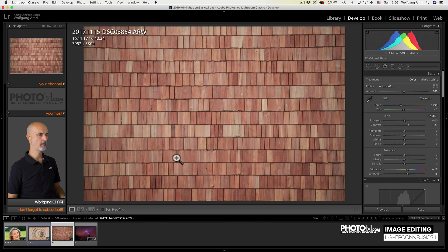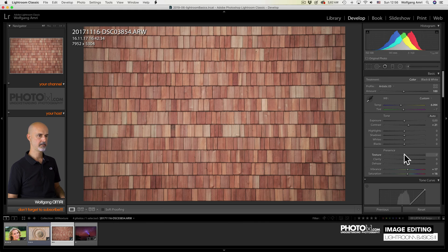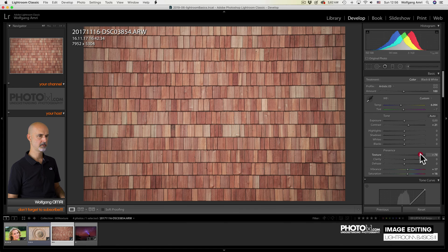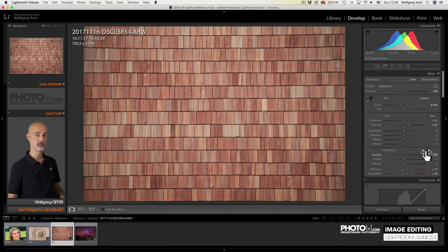Let's have a look at a few other examples like these wooden tiles. Increasing the texture increases the texture of the woods. Hence the name.